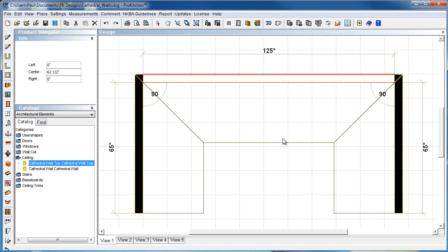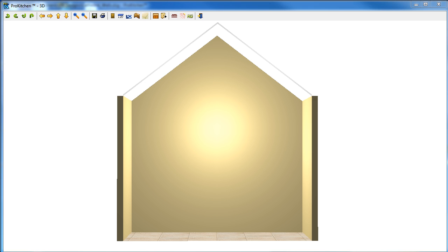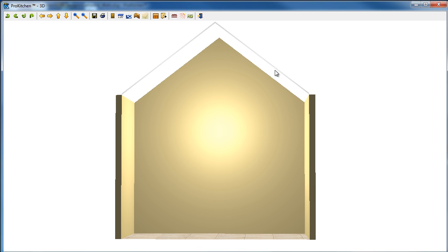Now, you'll notice nothing here changed. That's normal. You're going to see it in 3D. And here's our 3D. Nice little 3D image. You see our ceiling on it.